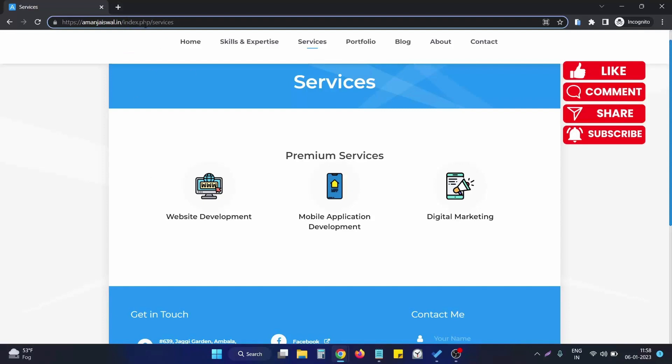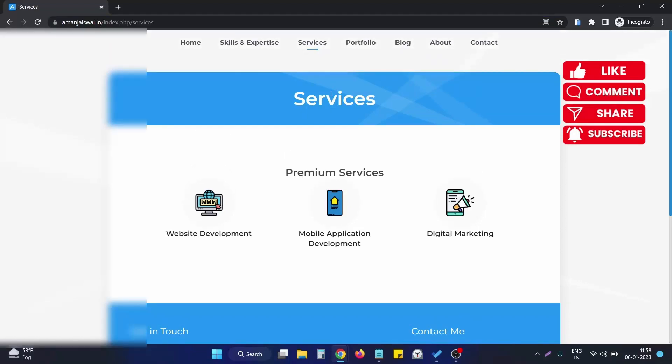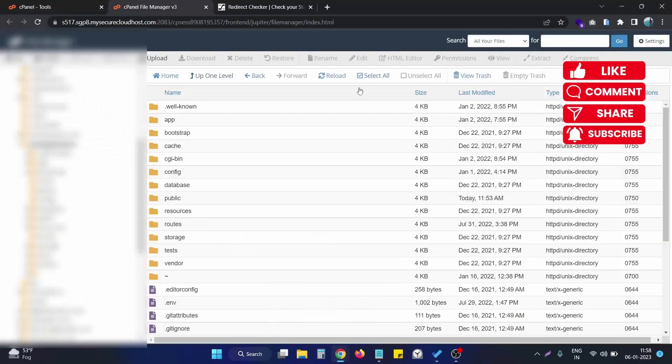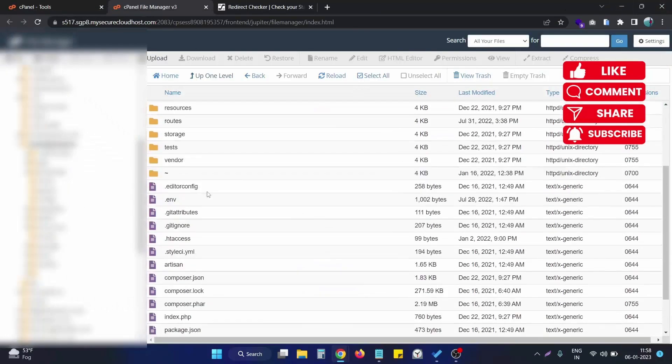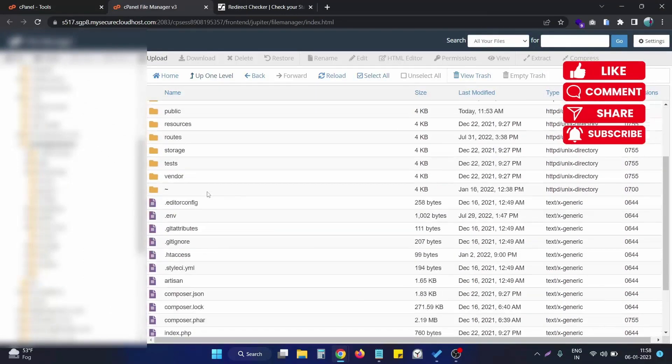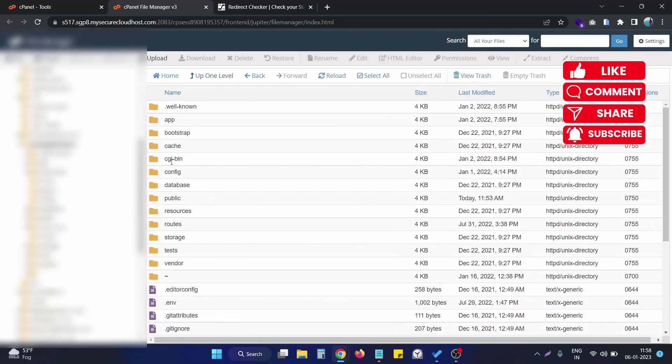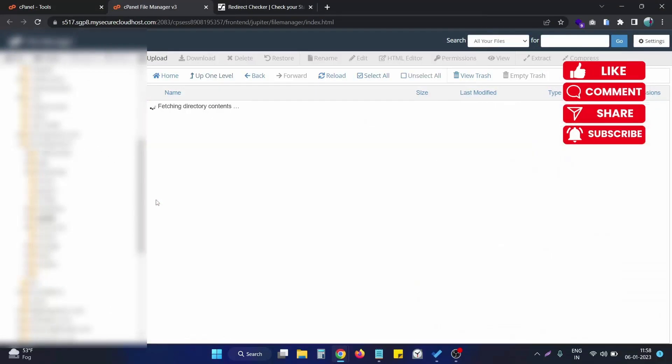To remove this particular version of the website, what we need to do is simply go to the root directory of our project. This is my root directory for this project. I simply go to the public folder.